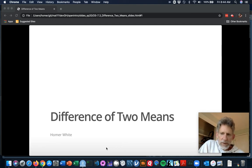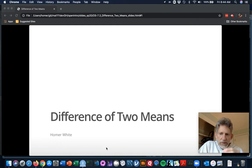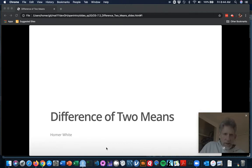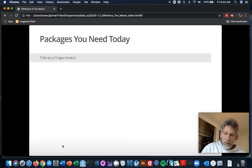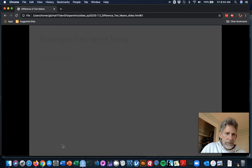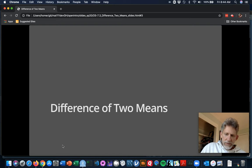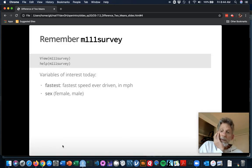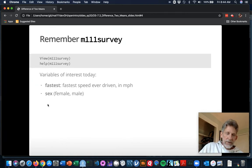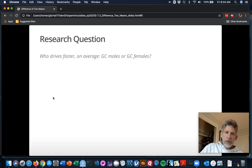Hello everyone. Here I am still in chapter 7, now in section 7.3 of the textbook, where we're going to look at statistical inference for the difference in population means for two different populations. We'll use something simple from the M111 survey data frame - the fastest speed you've ever driven a car in miles per hour and the sex variable. The research question is: who drives faster on average, Georgetown College males or Georgetown College females?